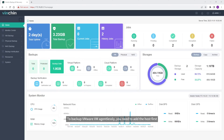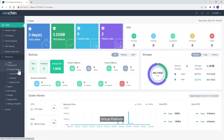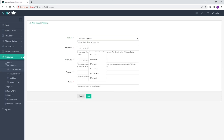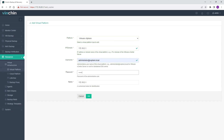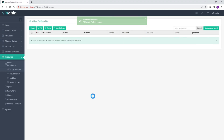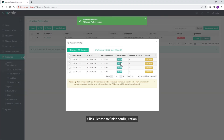To backup VMware VM agentlessly, you need to add the host first. Just click Resources, Virtual Infrastructure, Virtual Platform. Click Add and enter the credentials of the host. Click License to finish configuration.